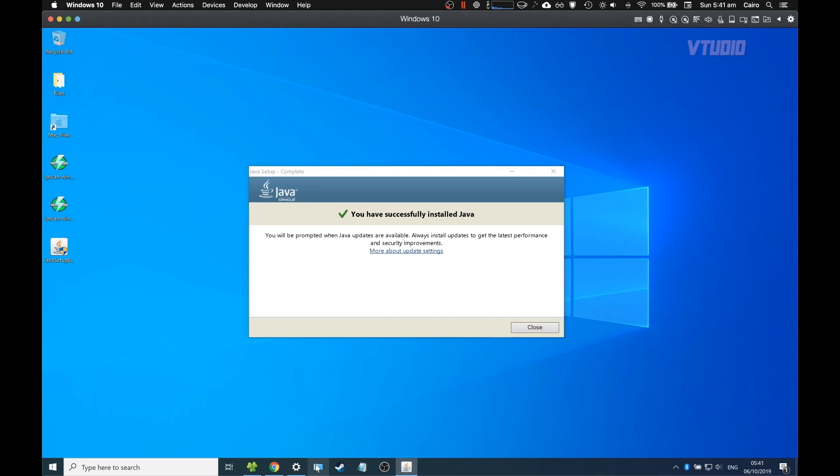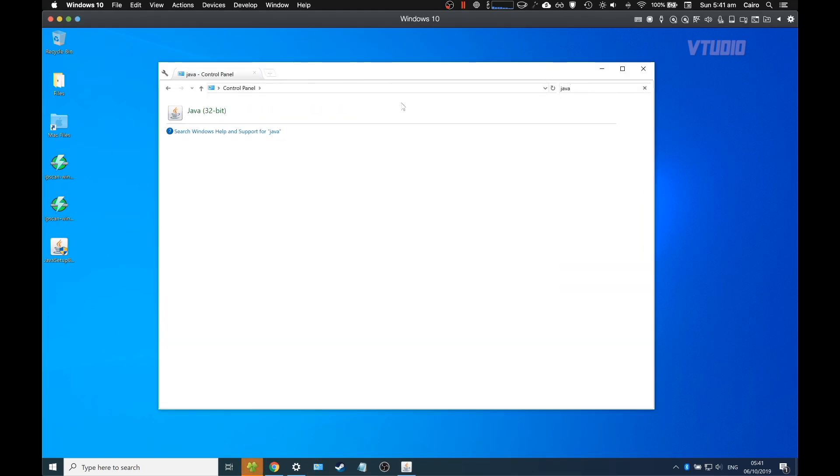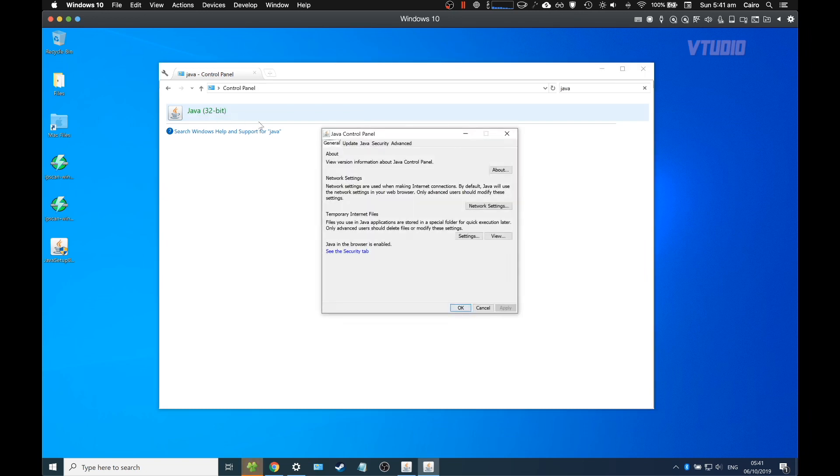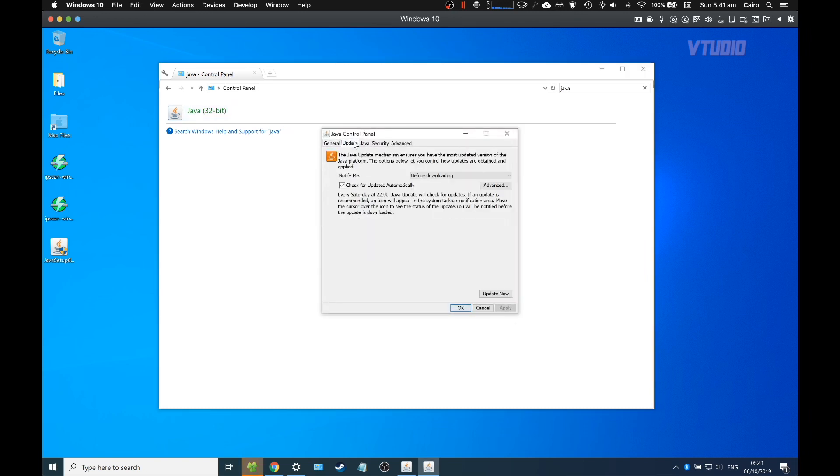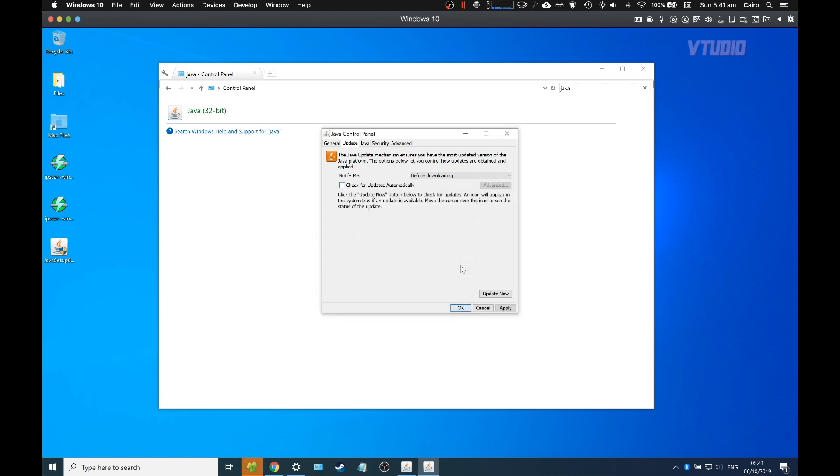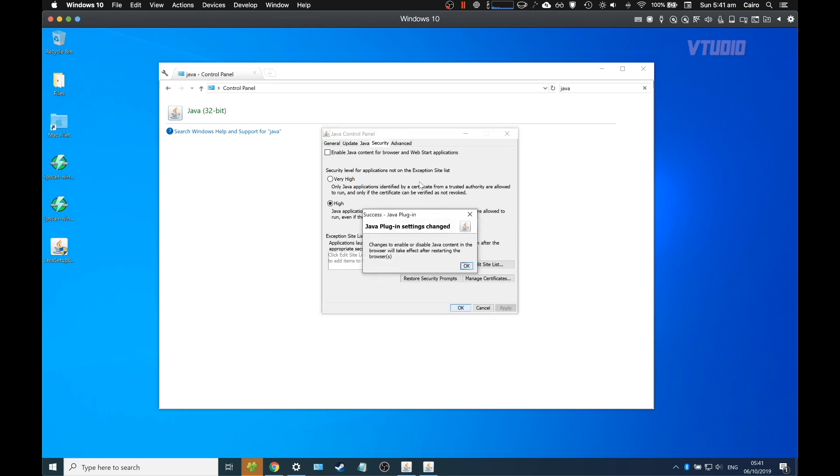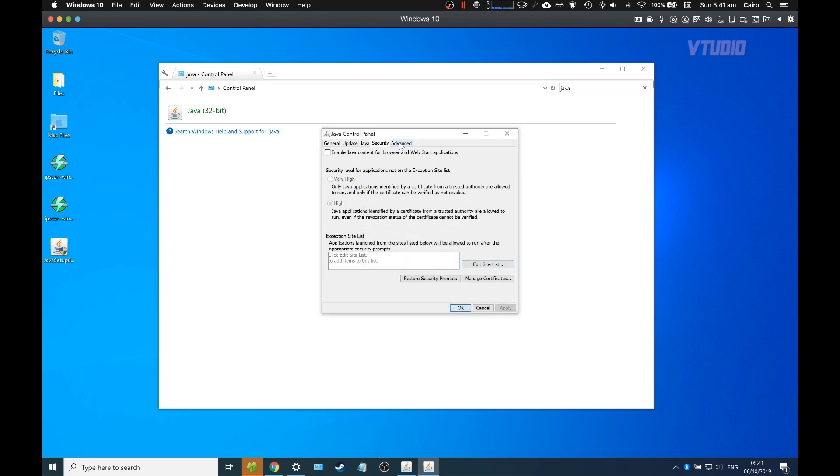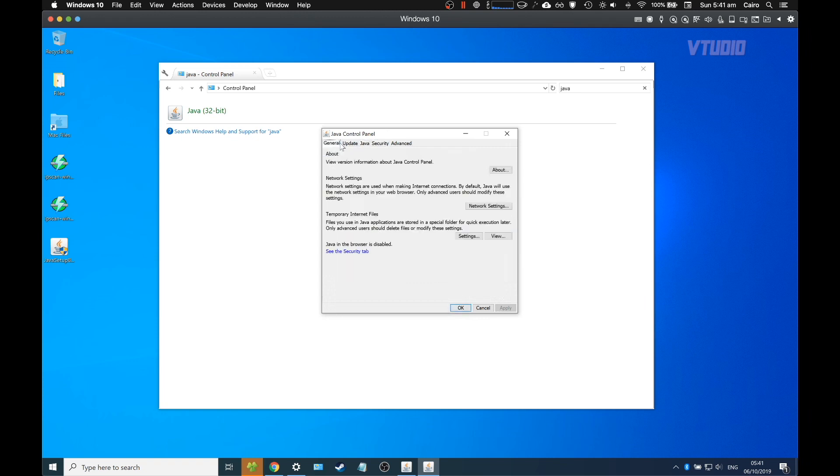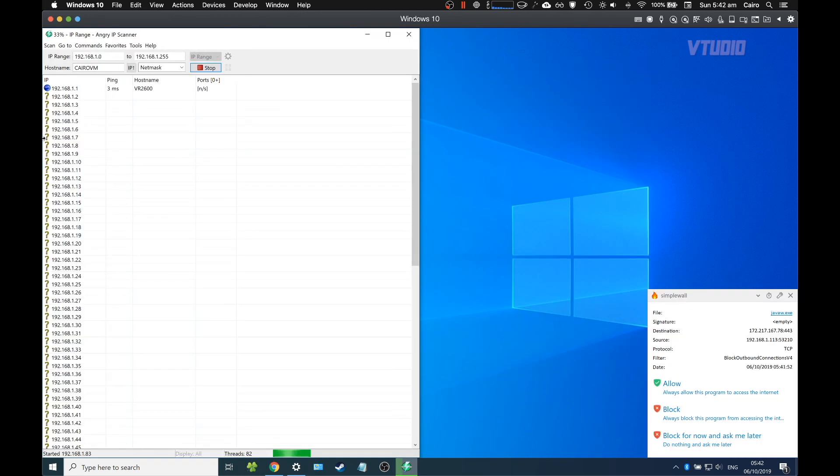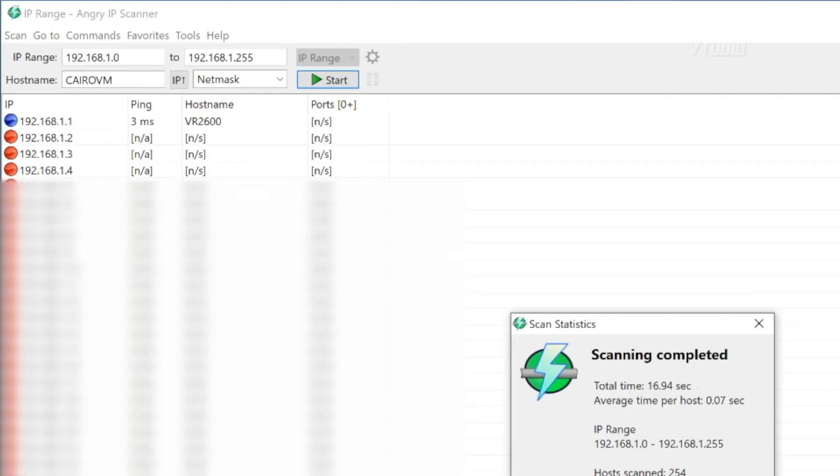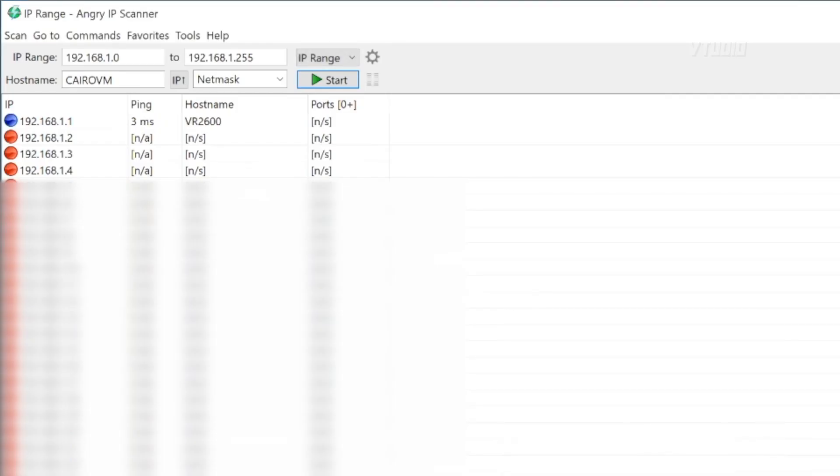So after installing Java, go into Control Panel and just search for Java up there. Then you want to go into the update settings and disable check for updates automatically to stop that annoying prompt. I also disable Java content for browsers. Just hit start and it will go through all the IP addresses to let you know which ones are active. For me it completed in 17 seconds.